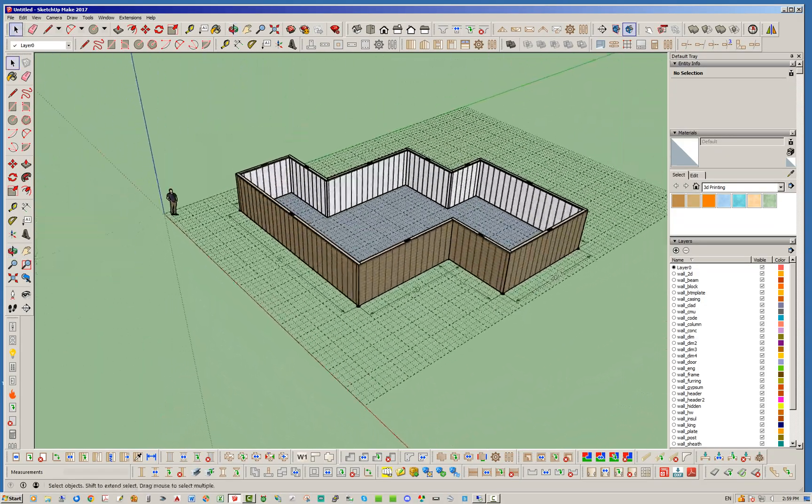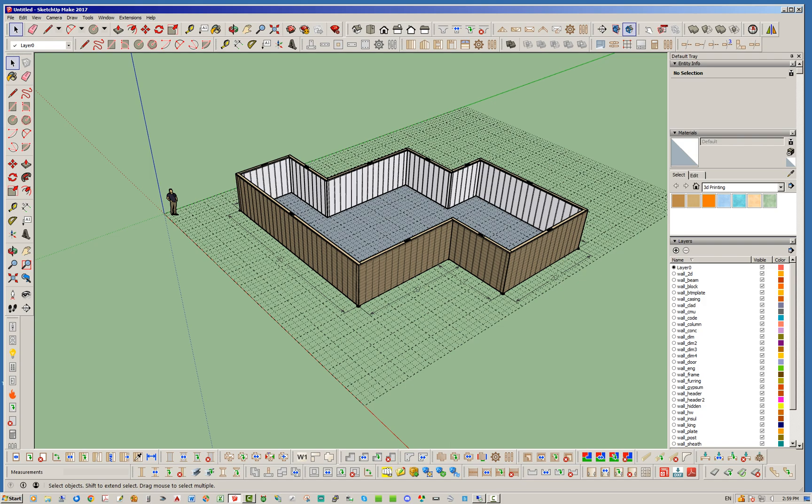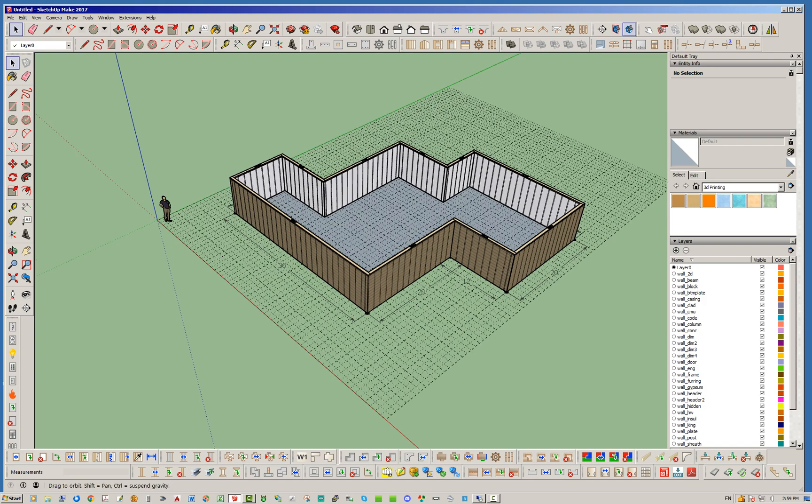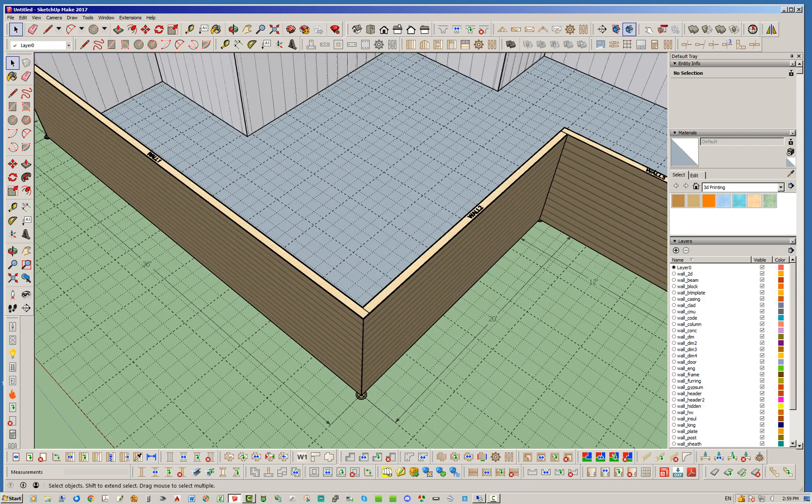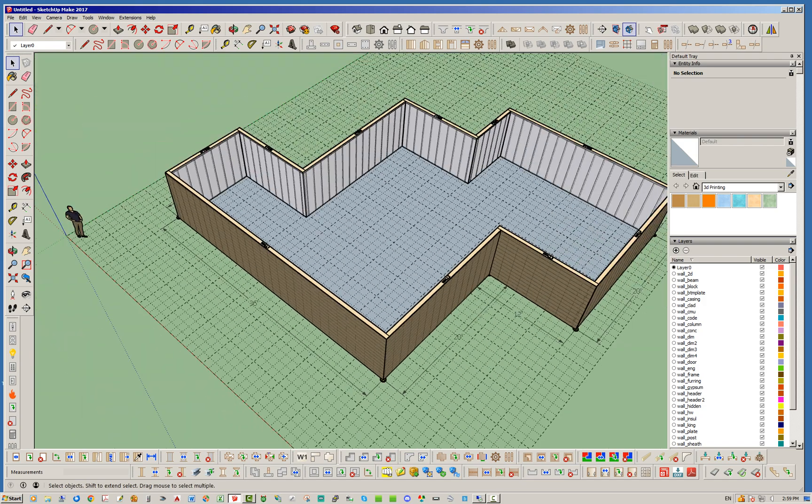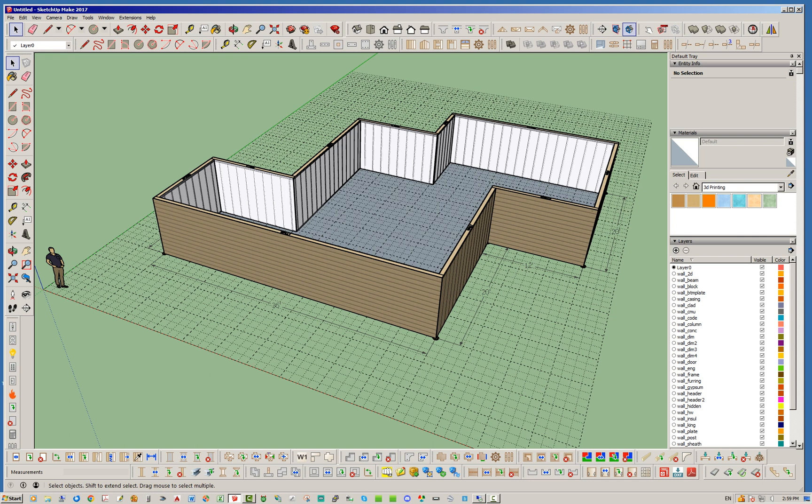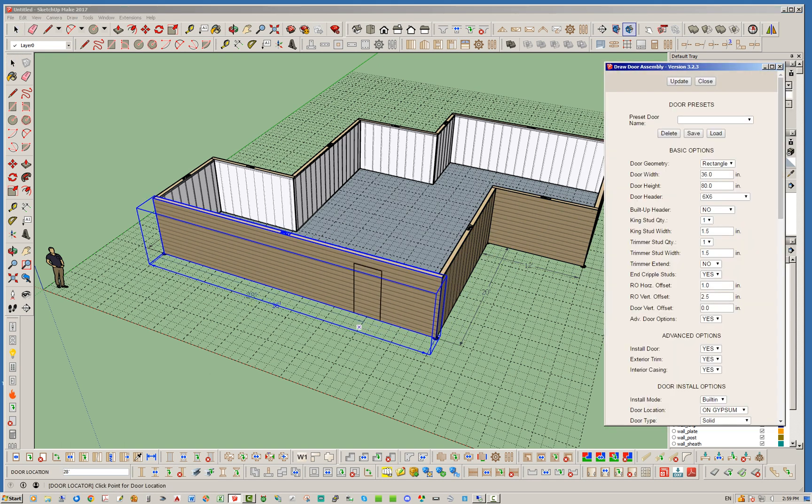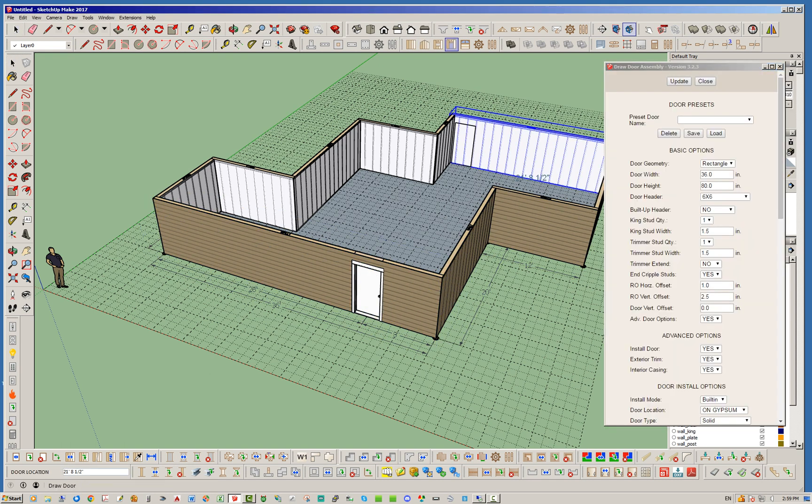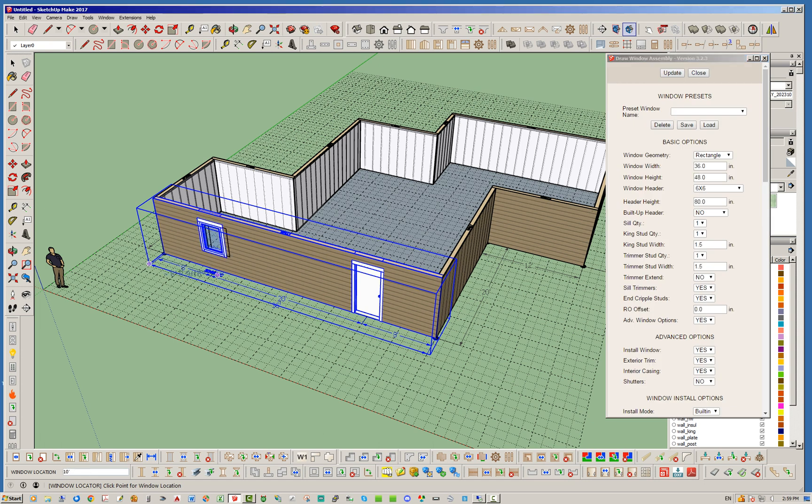So basically with one click you're able to draw a full set of perimeter walls and it's quite speedy actually. And then from that point on you can go ahead and start dropping your doors and your windows and everything else you want to do on this wall.